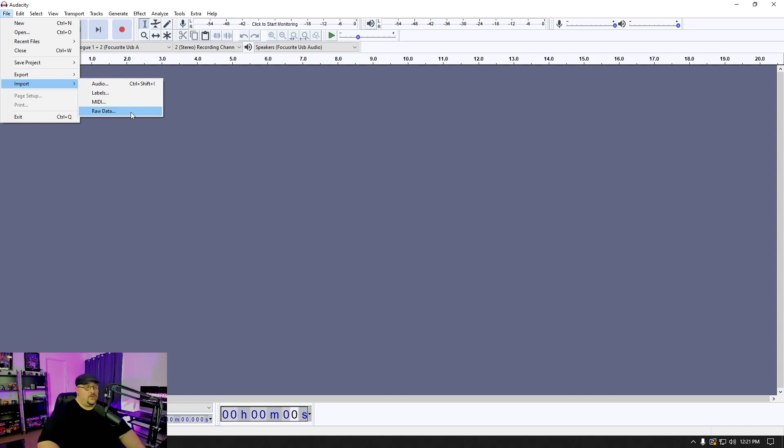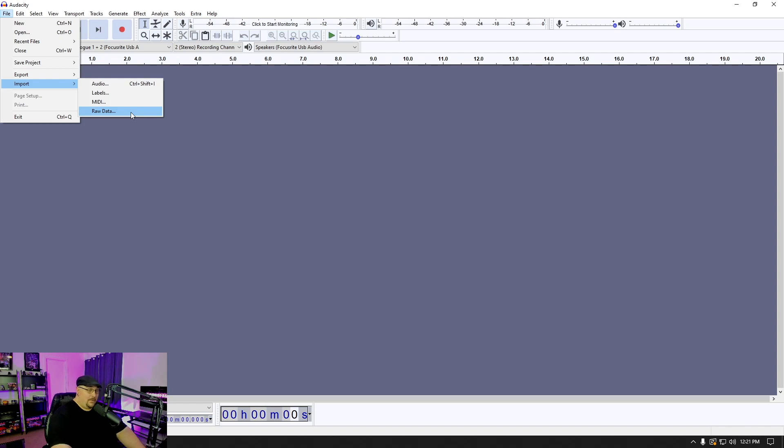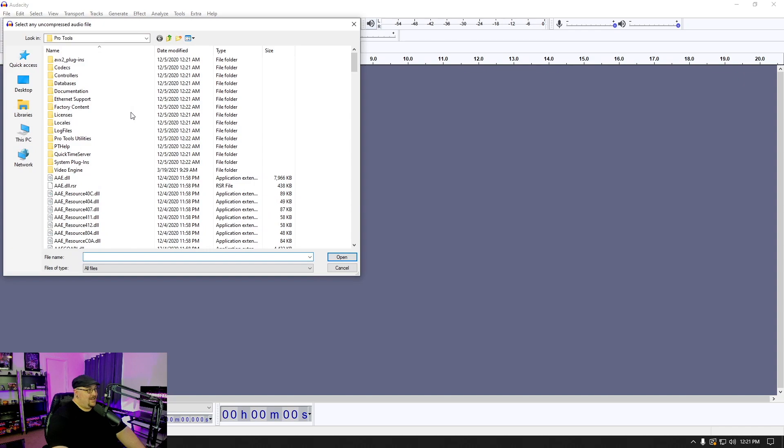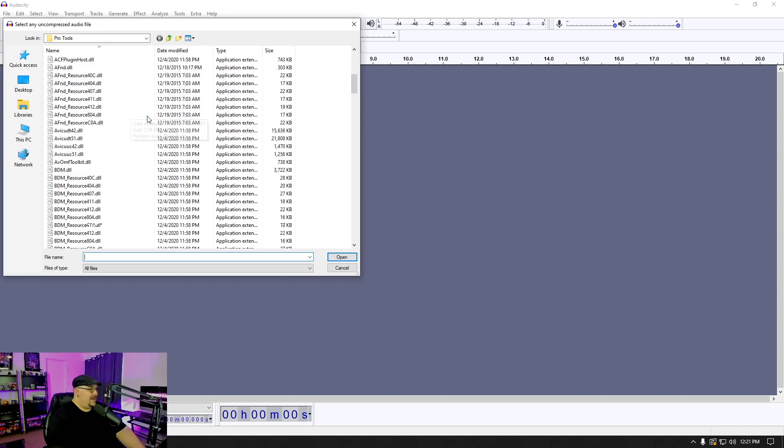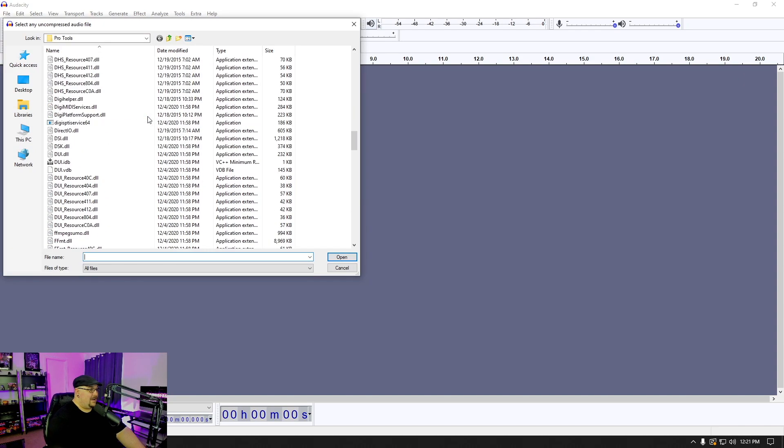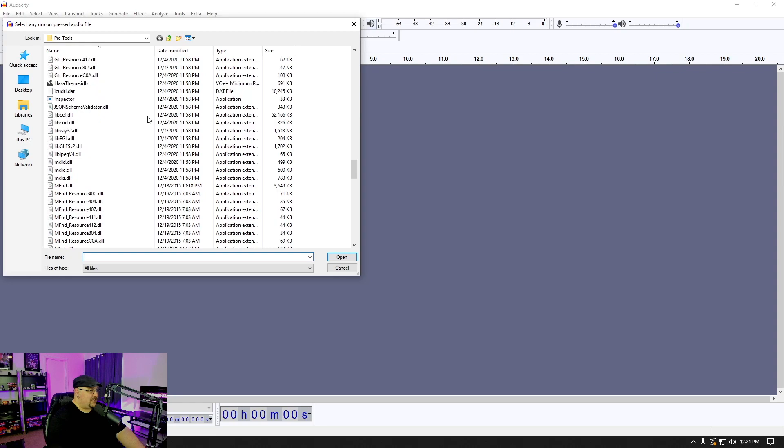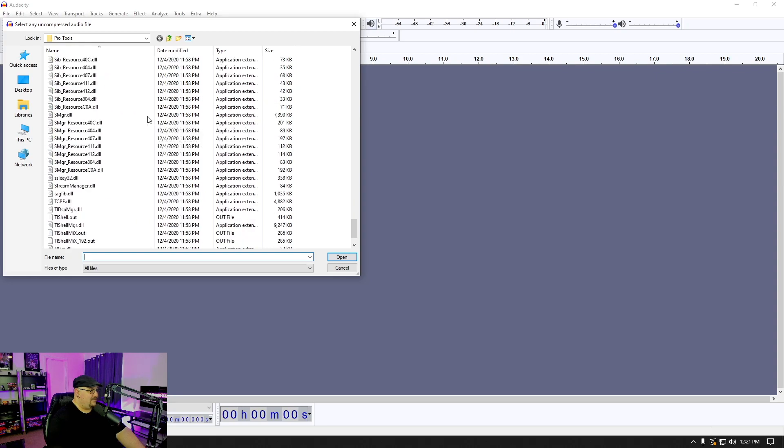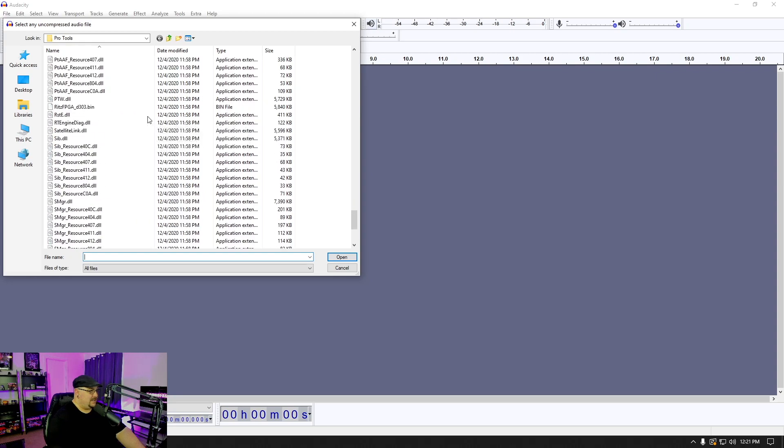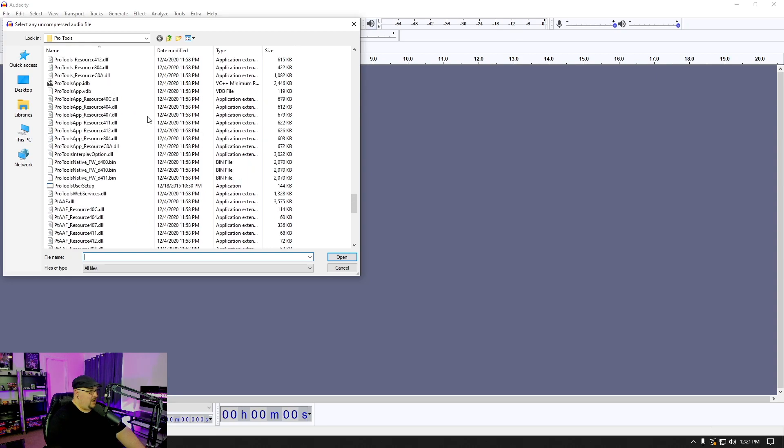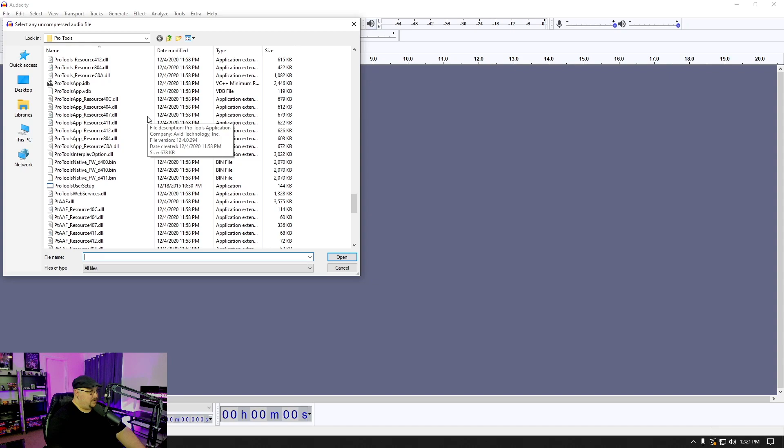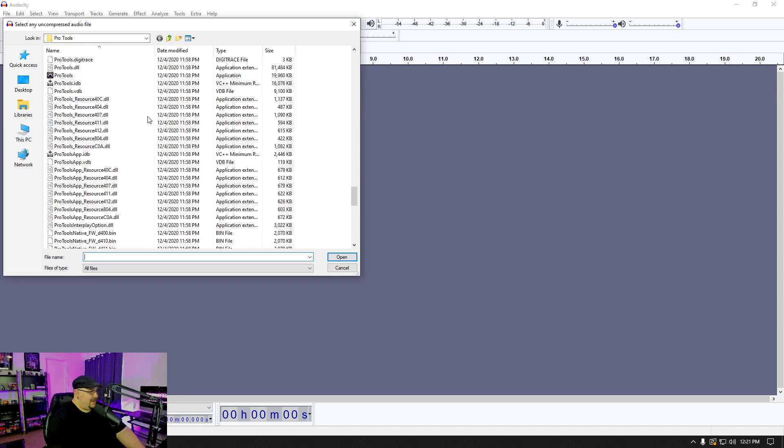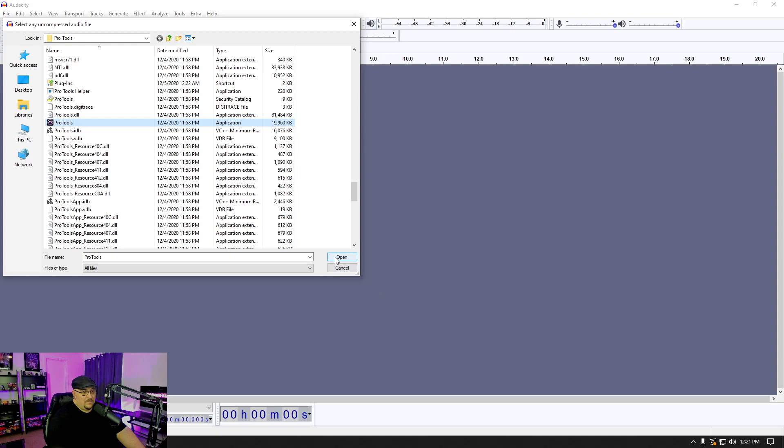So what we're actually going to do is we're going to do a little bit of DAW inception and we are going to import Pro Tools into Audacity. So we're going to go ahead and hit our import raw data and we're just going to scroll down here through the program files until we grab our Pro Tools dot exe and we're just going to import it.